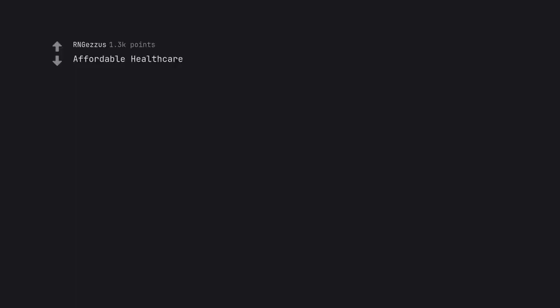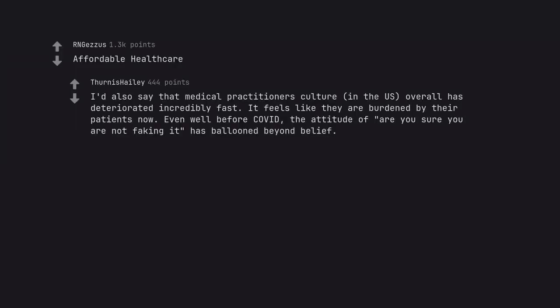Affordable health care. I'd also say that medical practitioners culture, in the US, overall has deteriorated incredibly fast. It feels like they are burdened by their patients now. Even well before COVID, the attitude of are you sure you are not faking it has ballooned beyond belief.